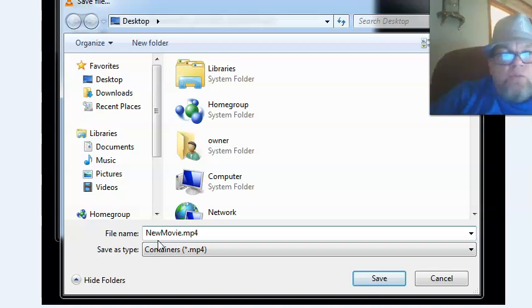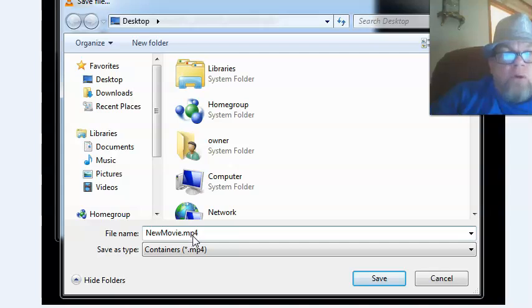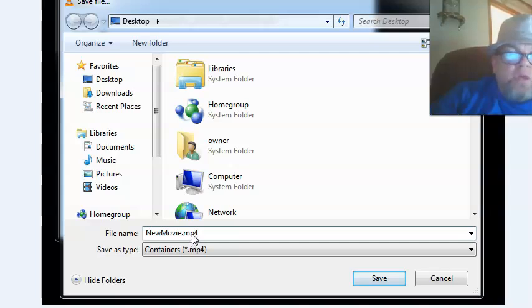For example, if I'm changing the name of the movie to New Movie, what I want to do is at the very end, I want to type .mp4 before saving. That'll help put it into MP4 format, and then I click Save.